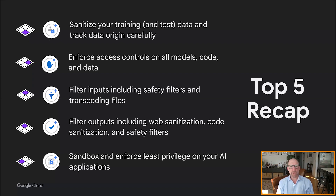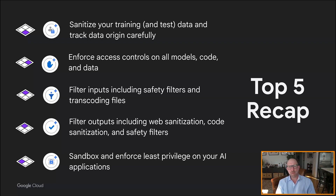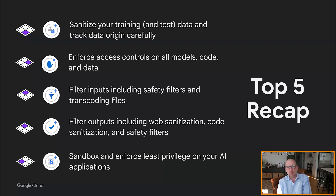Wrapping up, managing AI systems risk is a collection of objectives not unlike many other fields of risk management and security. In simple terms, it's a combination of: sanitizing, protecting, and governing your training, tuning, and test data; enforcing strong access controls on the models, the data, the software, and the deployed infrastructure; filtering inputs and outputs to and from those models; and sandboxing model use and applications in a risk and control framework that provides defense in depth against not just adversarial-driven behavior but also accidental model misbehavior.